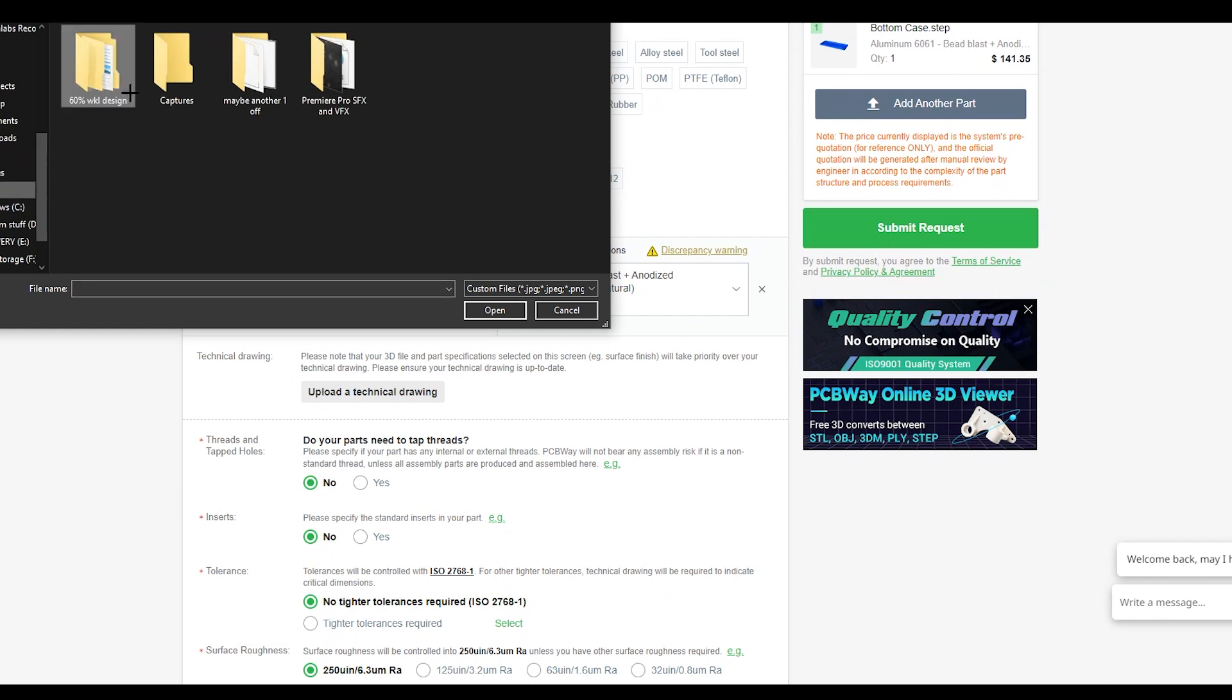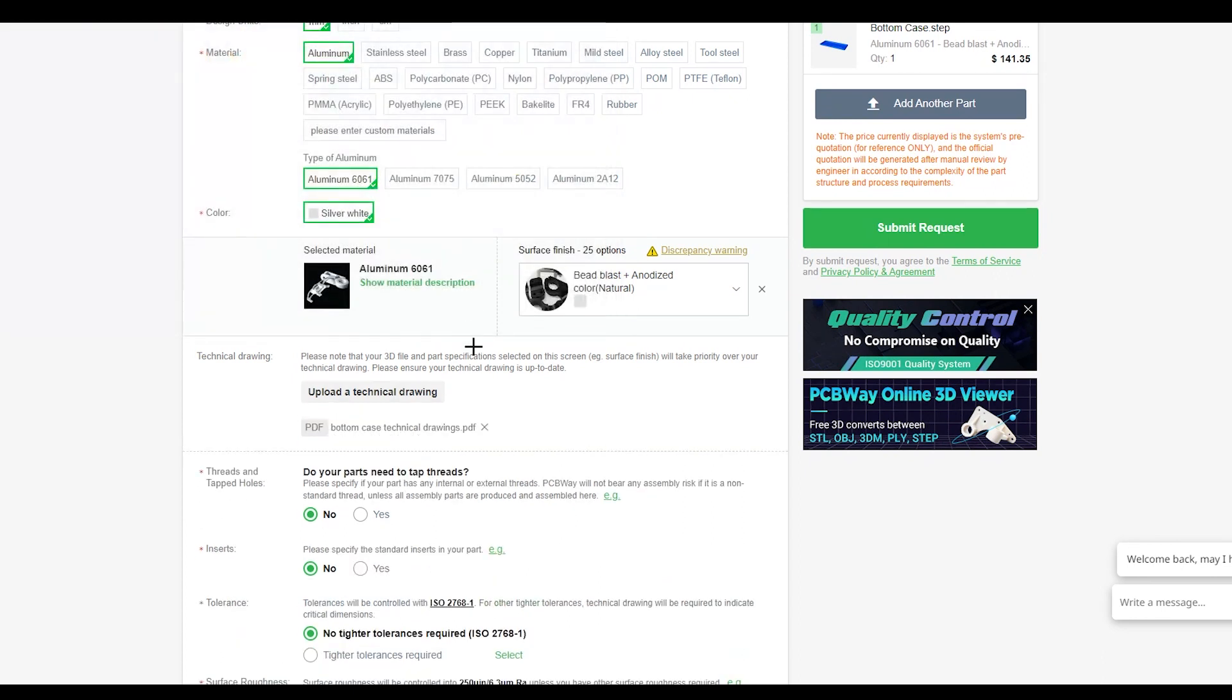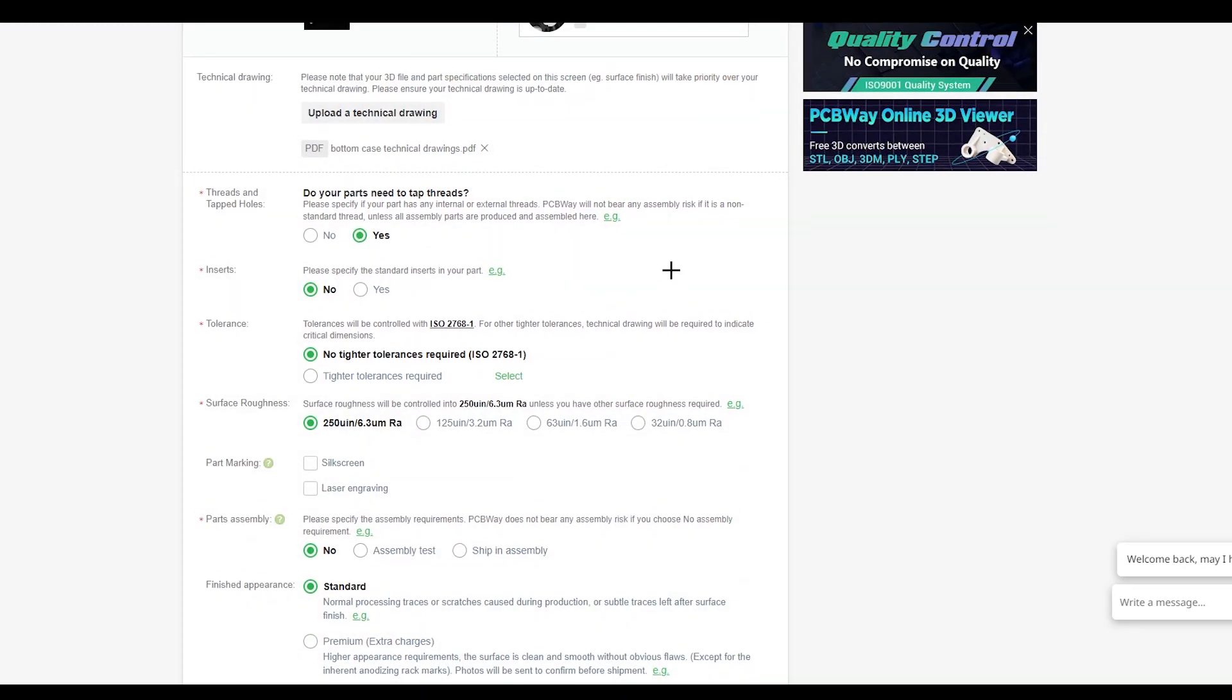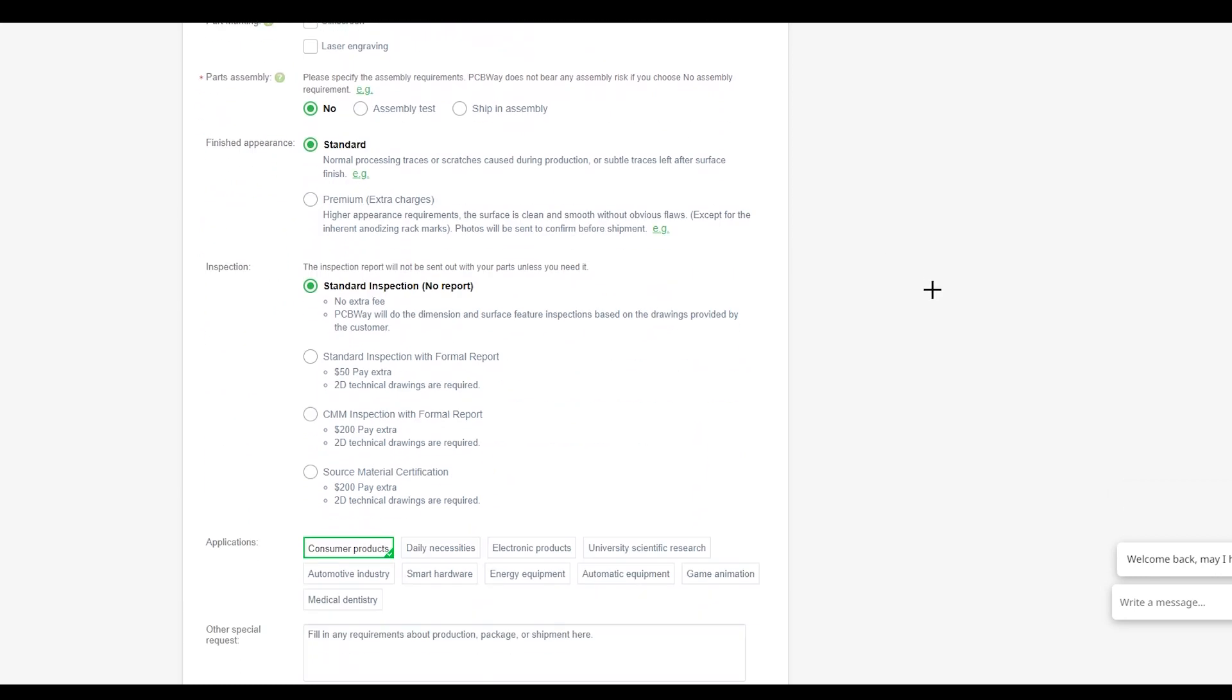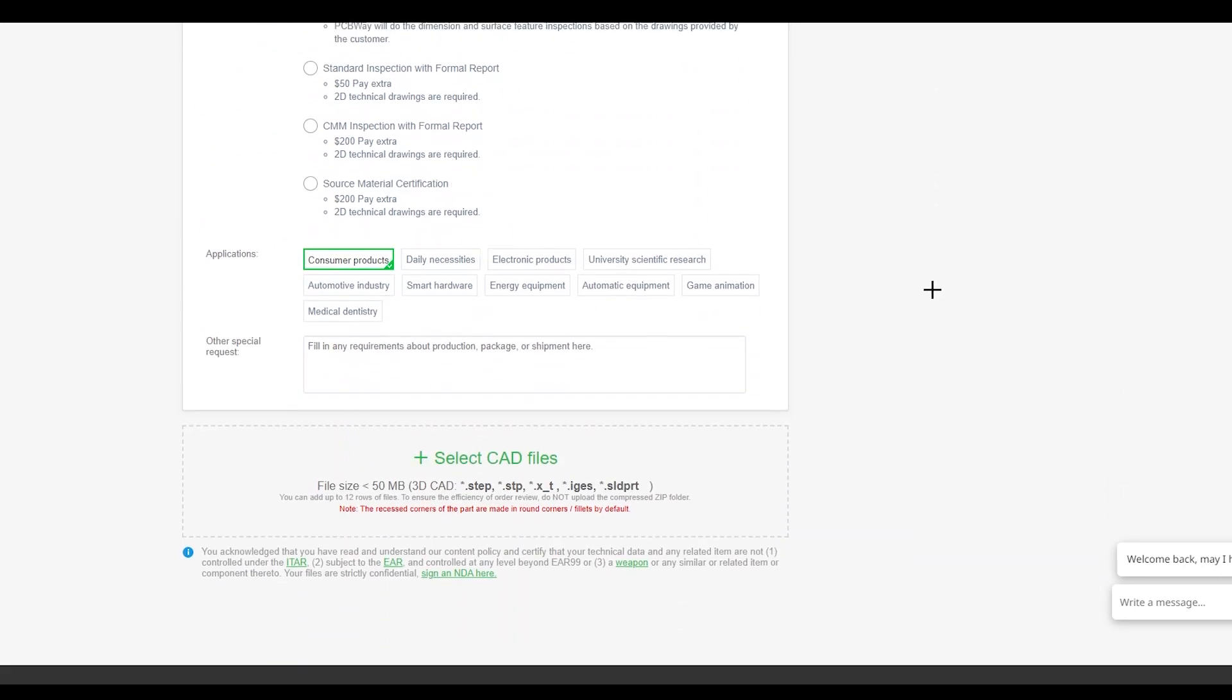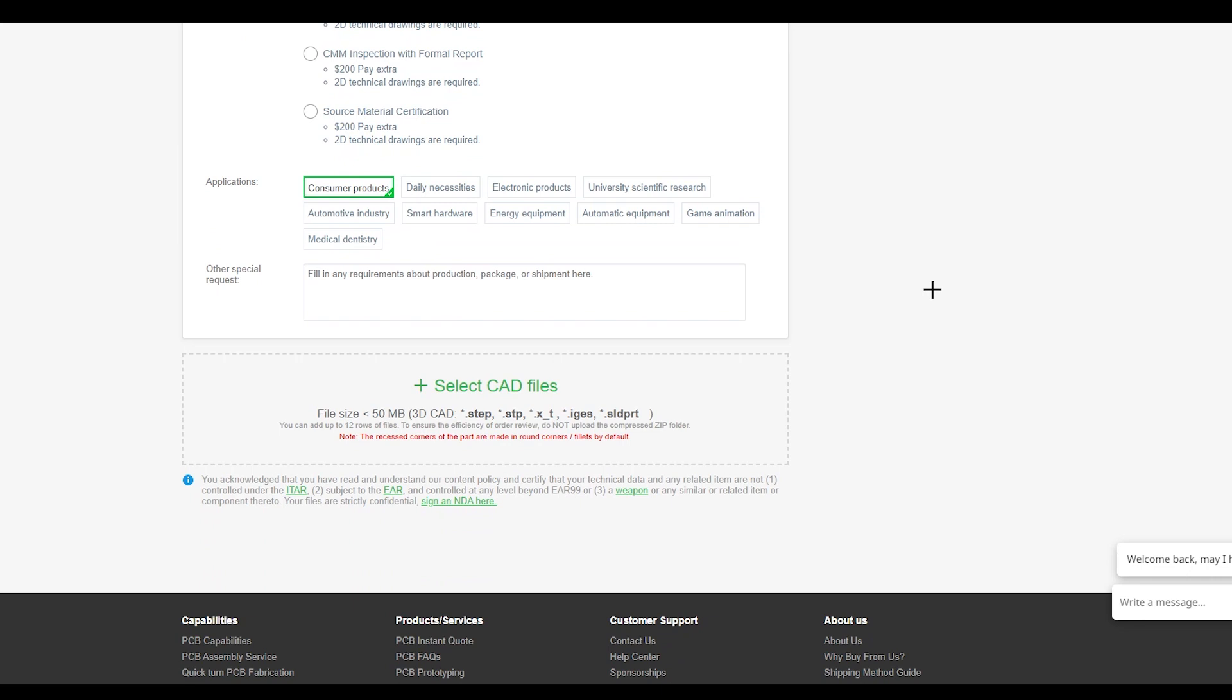If your board requires screws, then you'll need technical drawings which can be made in Fusion 360, and you'll need to select the tap thread setting on the PCBWay website. The rest of the settings are pretty much up to you and how much quality control you want on your board, though I left most of the settings as is.